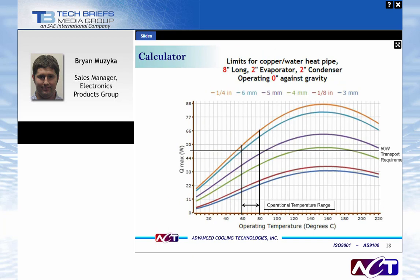This is a screenshot of what our calculator will output. The inputs shown in red are length, evaporator length, condenser length, and orientation — meaning how much of the length operates against gravity. It outputs a curve of various diameter heat pipes and their capillary limits. If you know your operating temperature limit — in this case between 60 and 80 degrees — you can see what size heat pipes you'd need for various powers. For a 50-watt transport requirement, you'd size above that curve, maybe a 6-millimeter or quarter-inch heat pipe.